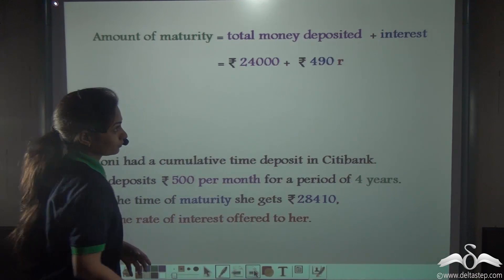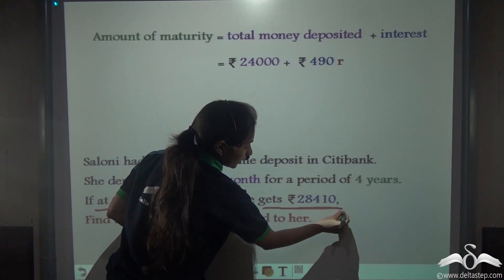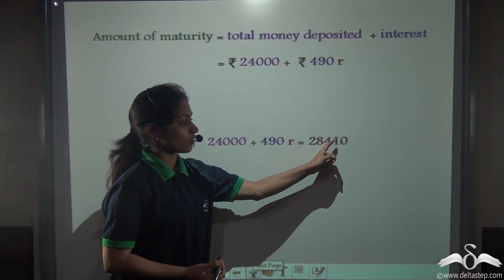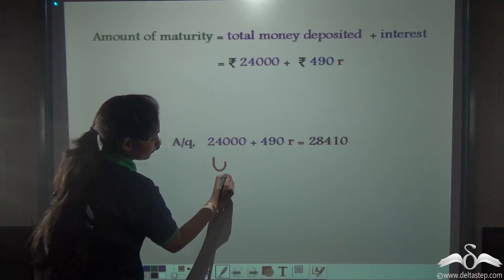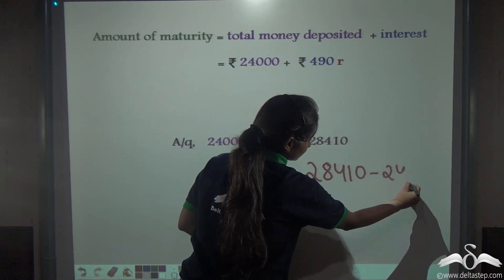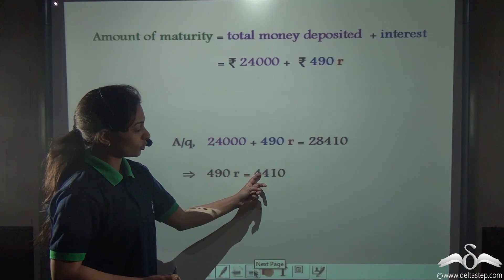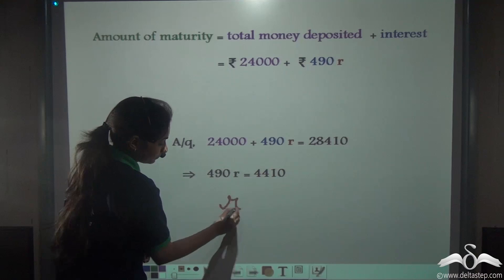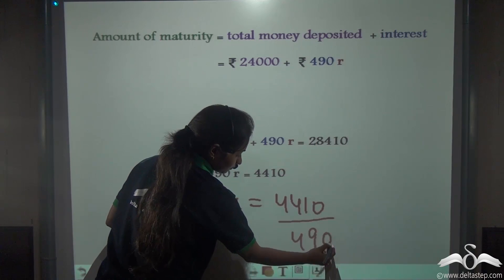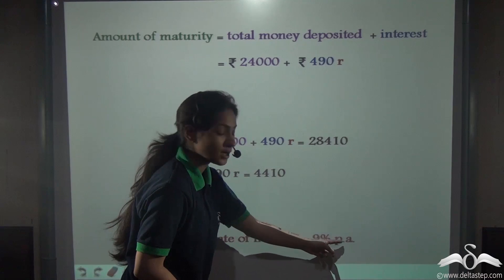We get the expression: 24,000 + 490R = 28,410. Subtracting, we get 490R = 4,410. Dividing by 490, we get R = 4,410 / 490 = 9. So, the rate of interest offered to Saloni was 9% per annum.